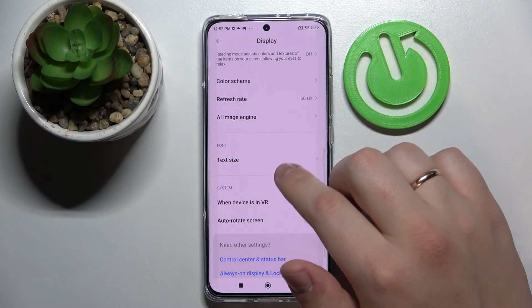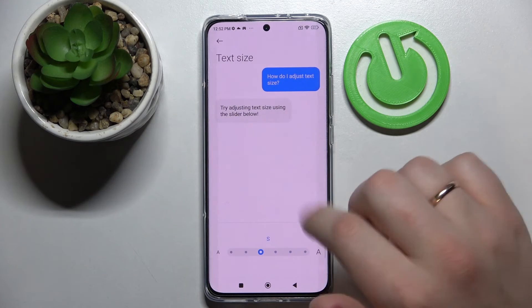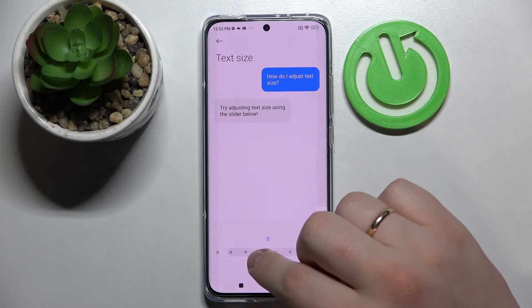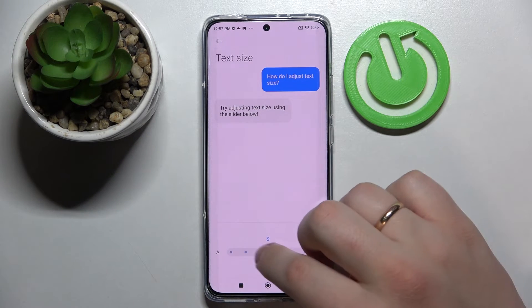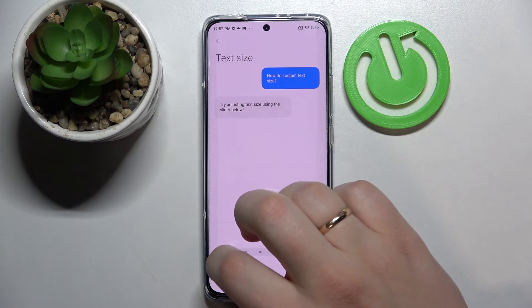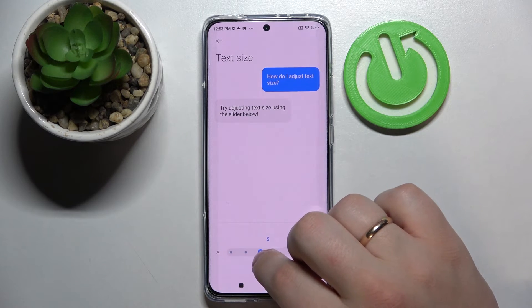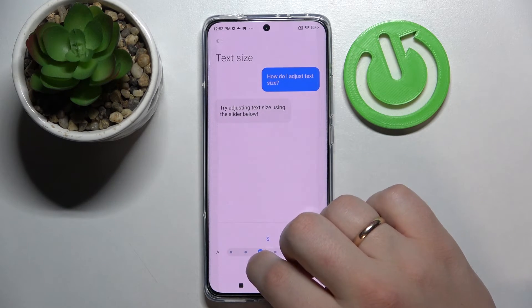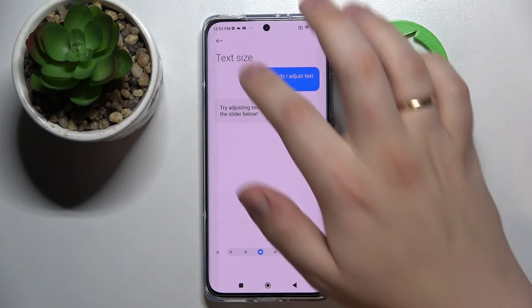After that we have the very standard text size setting, which we can increase or decrease respectively. I'll just leave it at a small value.